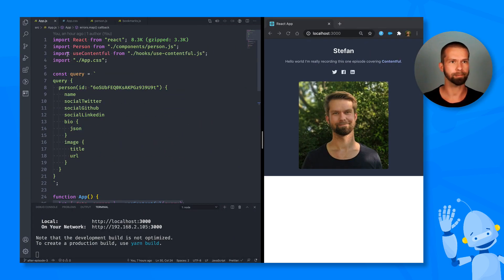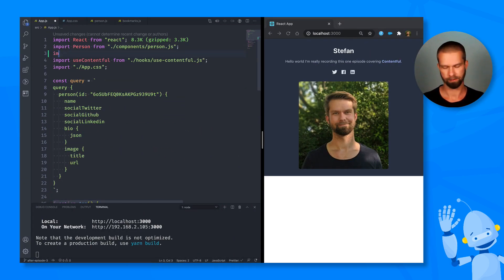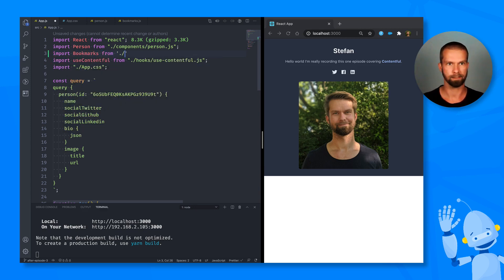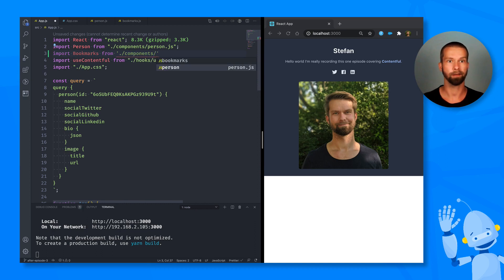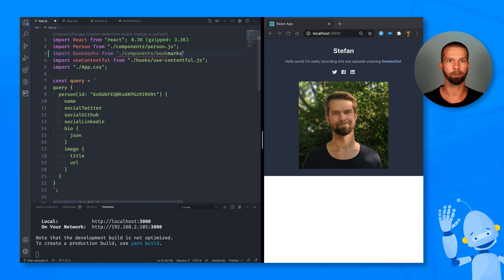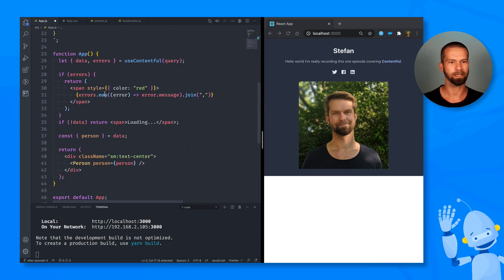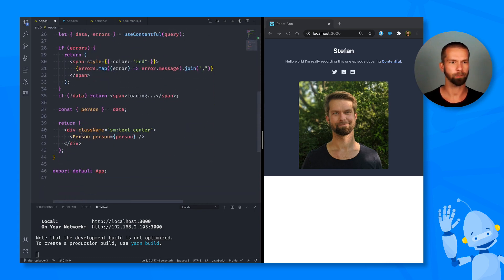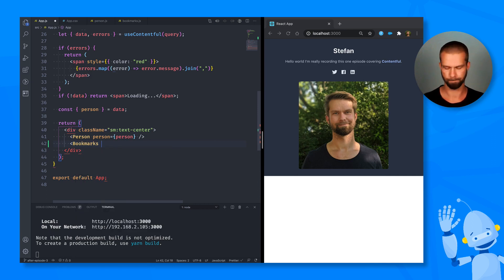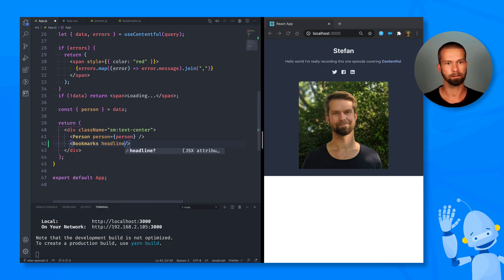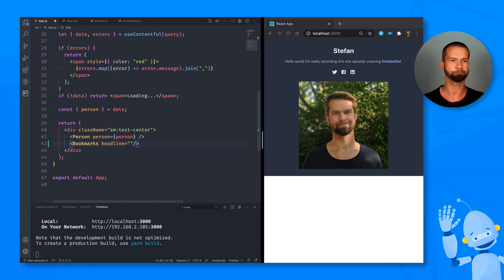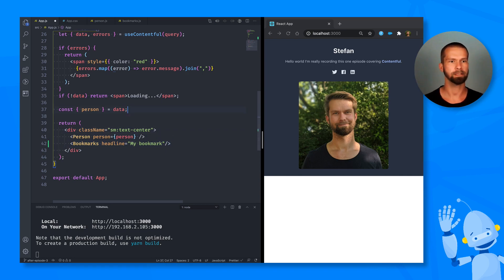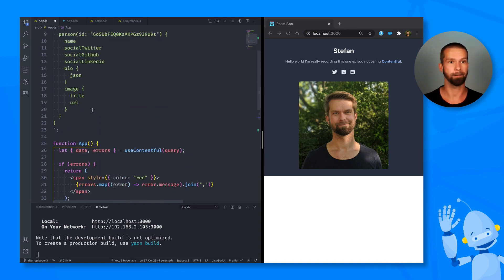So we can import bookmarks here from the path components and then bookmarks. Let's see if it works on the first try here. We can go down here and start using the bookmarks component. And I know that the bookmarks component needs a headline. So let's define a headline, which is my bookmarks.